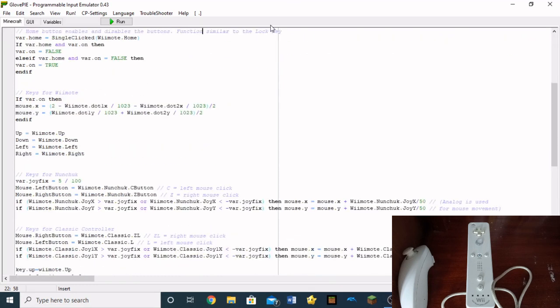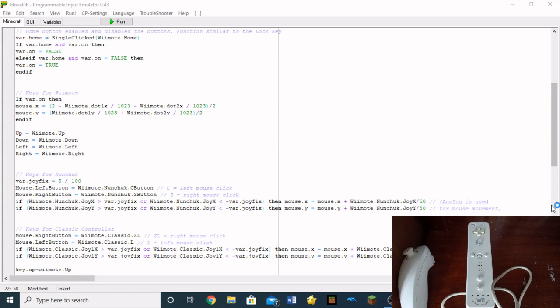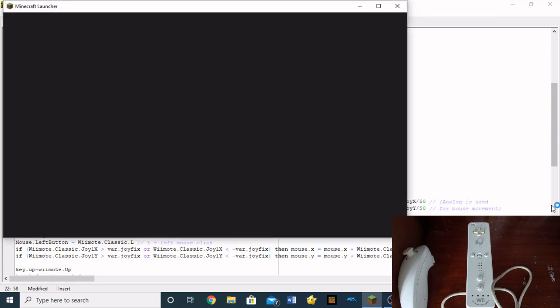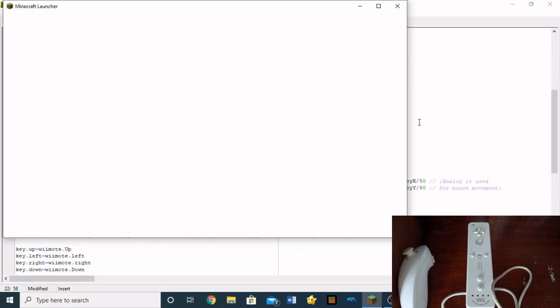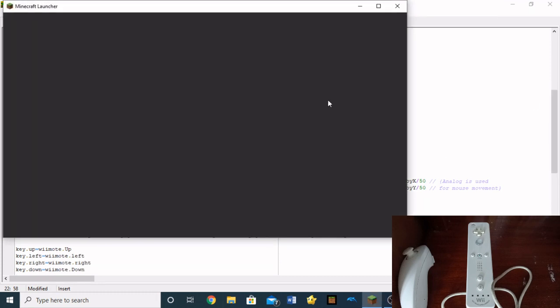So I have mapped a lot of these buttons right here, like this. And yeah. So, with this, what I can do now is I can actually play Minecraft with my Wii Remote. So let me show you guys real quick.